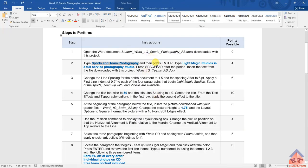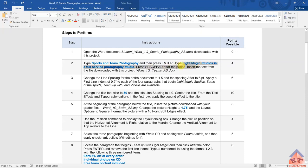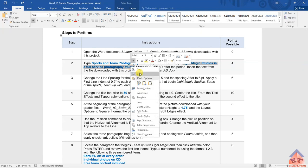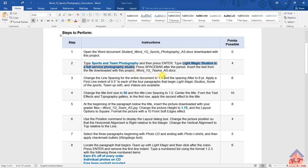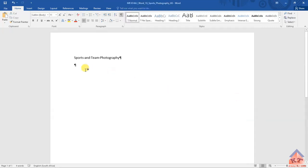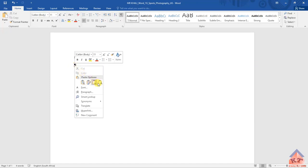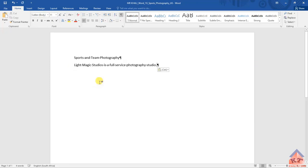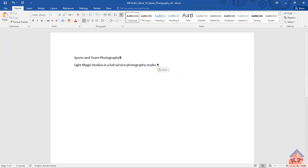And then let's go back to the instructions file to read what we are supposed to do next. Now we are here. It says we need to type Light Magic Studio is a full service photography studio. Please do the same thing. Just copy the text instead of typing. Remember to include the full stop. Copy the text and then move it to your file. Then they said we should type it here. Then you type it here, including the full stop. After doing this, you need to go back, go back to the instructions file.